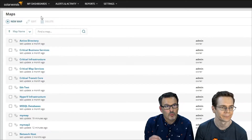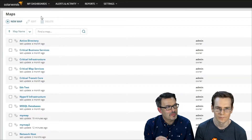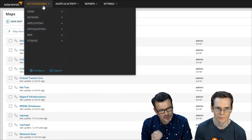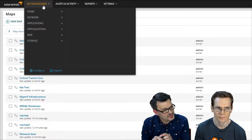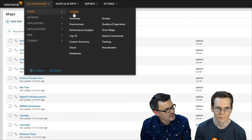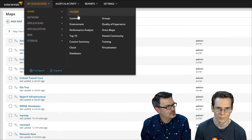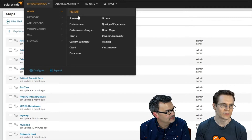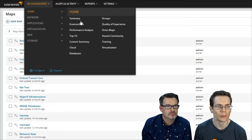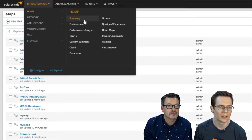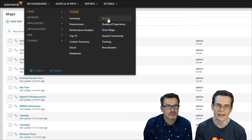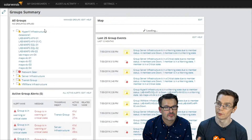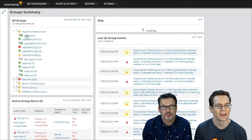To create a new map, go to My Dashboard, then Home, then Orion Maps. This will list all of your existing maps. In the top left, you can create a brand new map. For maps of maps — basically representing a set of statuses that are a roll-up of statuses of a bunch of objects — you do that with groups.